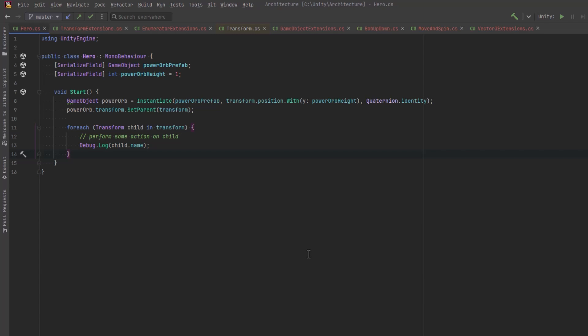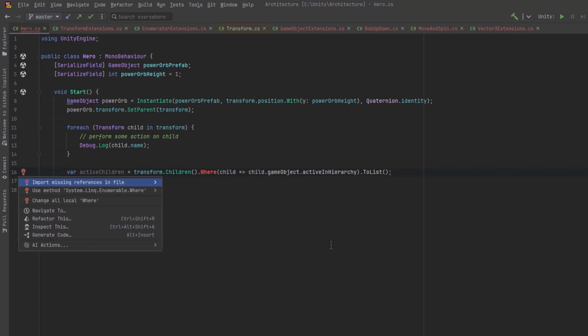And it's also why iterating with a basic for loop is often preferable. There's no garbage to clean up. So why would we ever want to use that extension method?